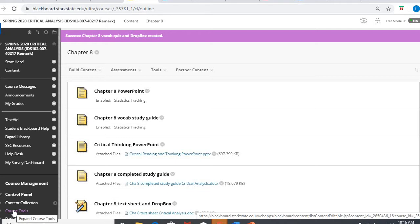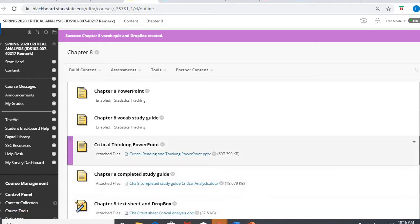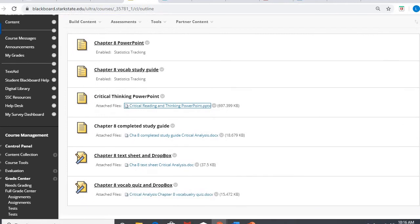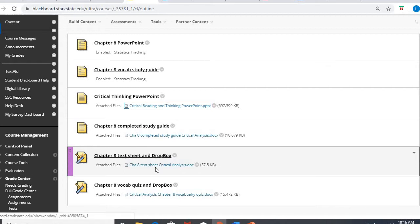So today, Tuesday, April 7th, you are submitting your Chapter 8 text sheet. I did this with you mostly, like I did some with you, and then I asked you to do some on your own in a previous video from Week 11. So you are completing the Chapter 8 text sheet.